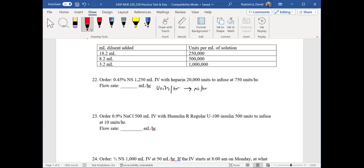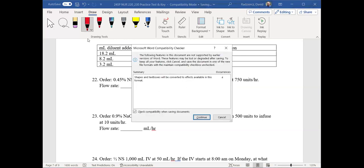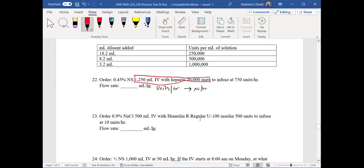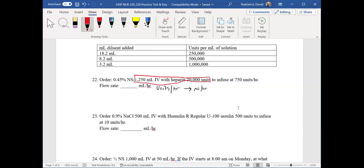I like to start with units per hour and then convert to milliliters per hour using what I have available — my IV. Keep in mind: the IV means we have 1,250 milliliters of normal saline as well as 20,000 units of heparin in the same bag. You can't separate those two; they're in the same IV solution. This helps you understand what to use for the conversion of units per hour to milliliters per hour.